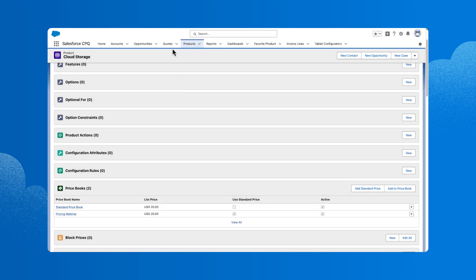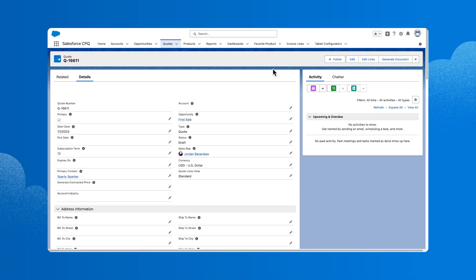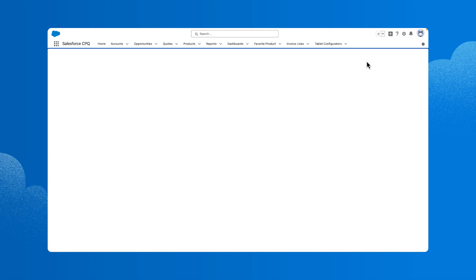Let's add this product to the quote by clicking quotes, selecting the quote from the list and clicking edit lines.